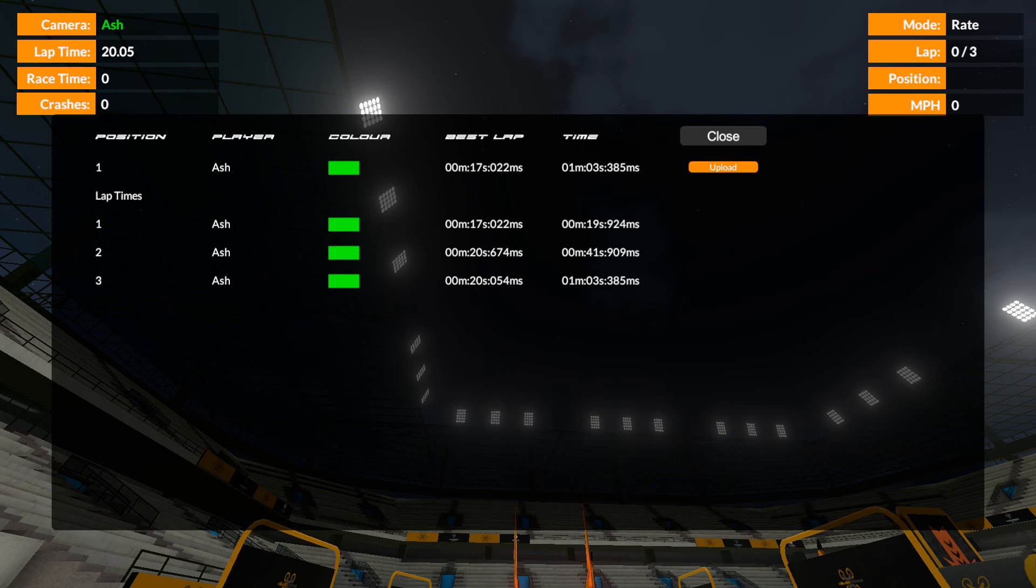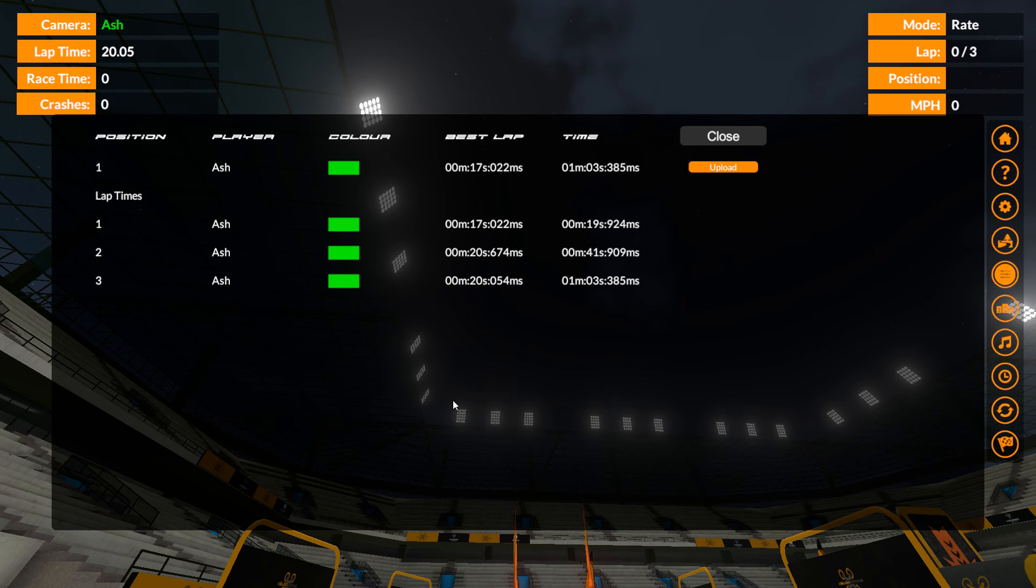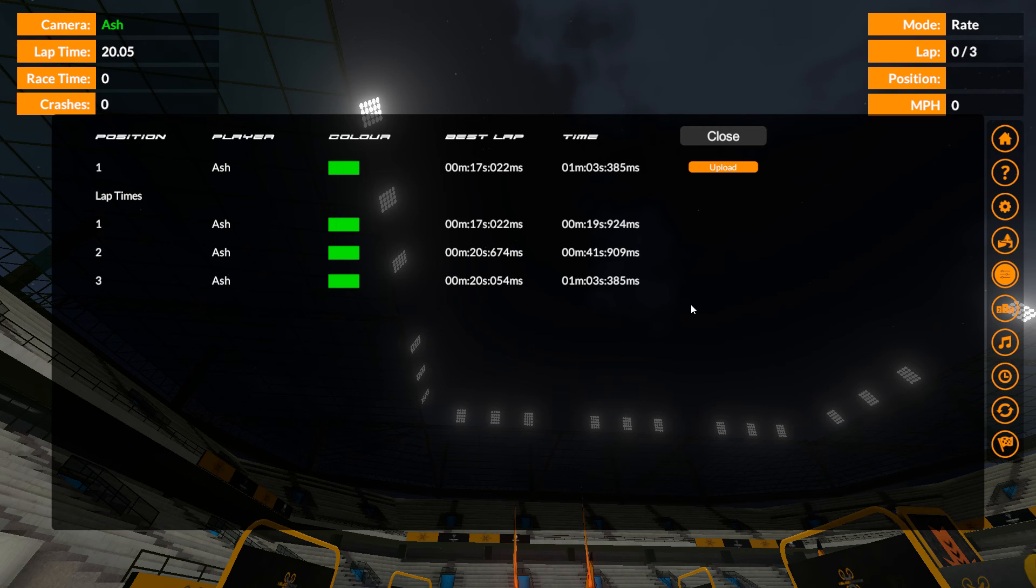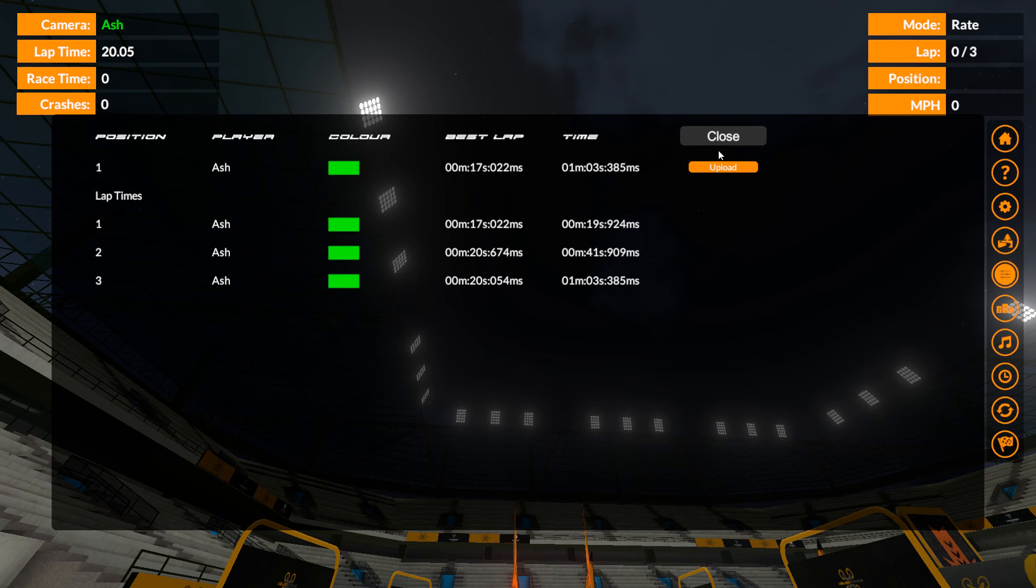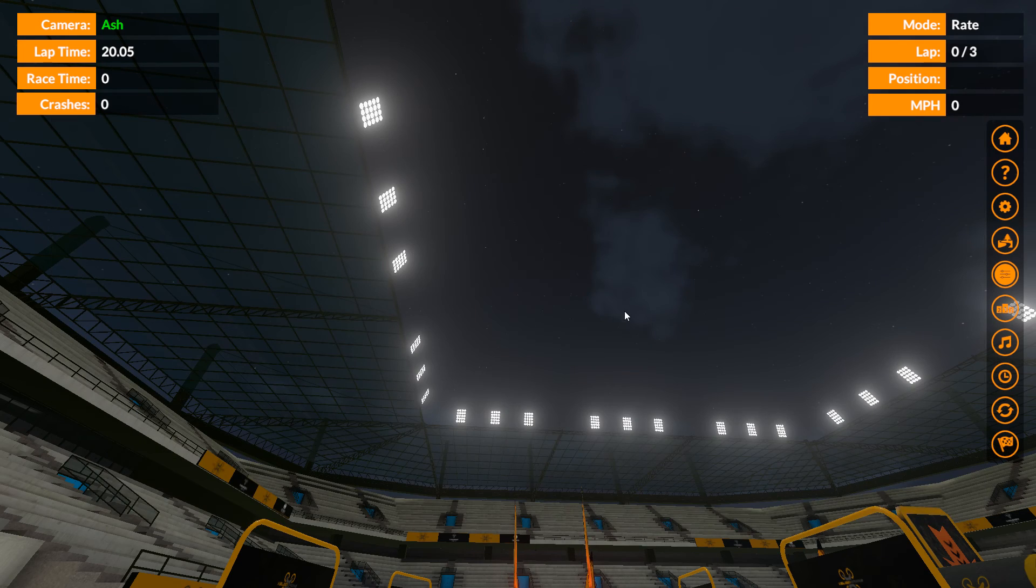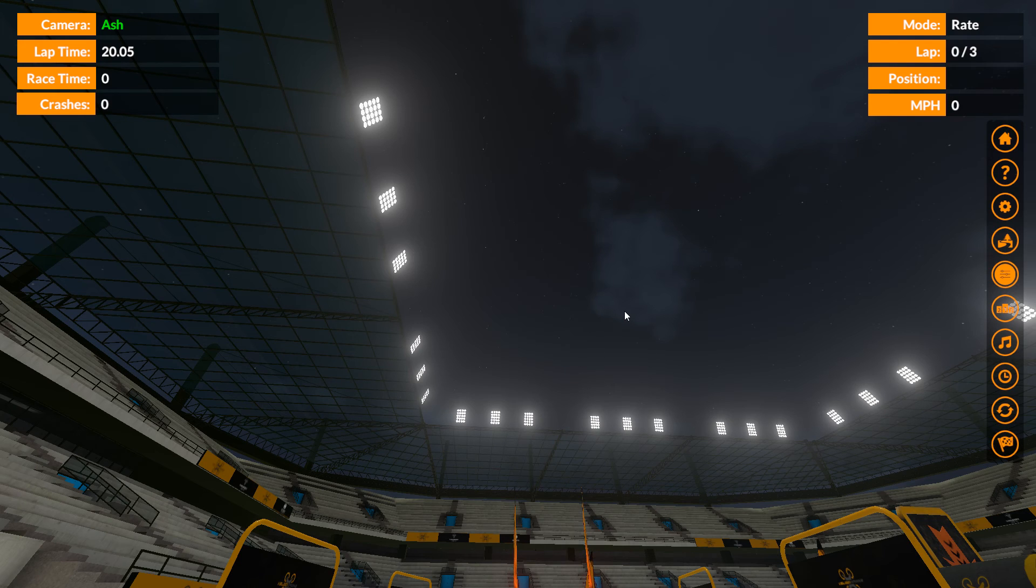If you were to upload now, you know, with the times I just did, that would be position one on the leaderboard. Obviously if there's a competition going on, the leaderboards could be changing quite a lot.